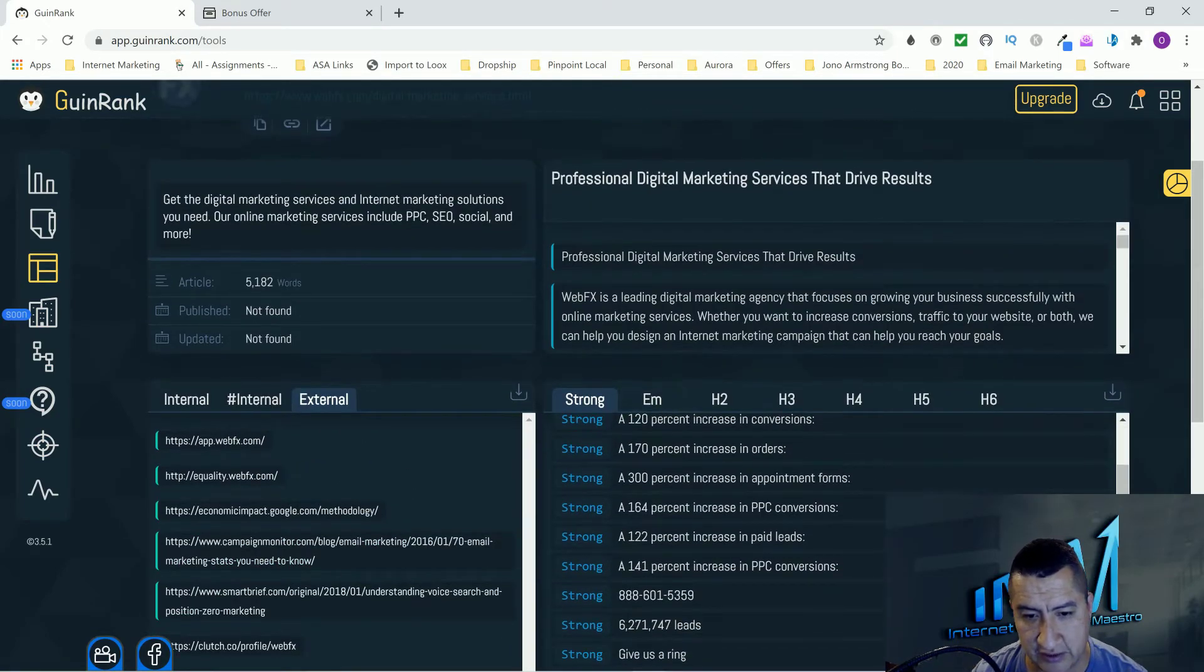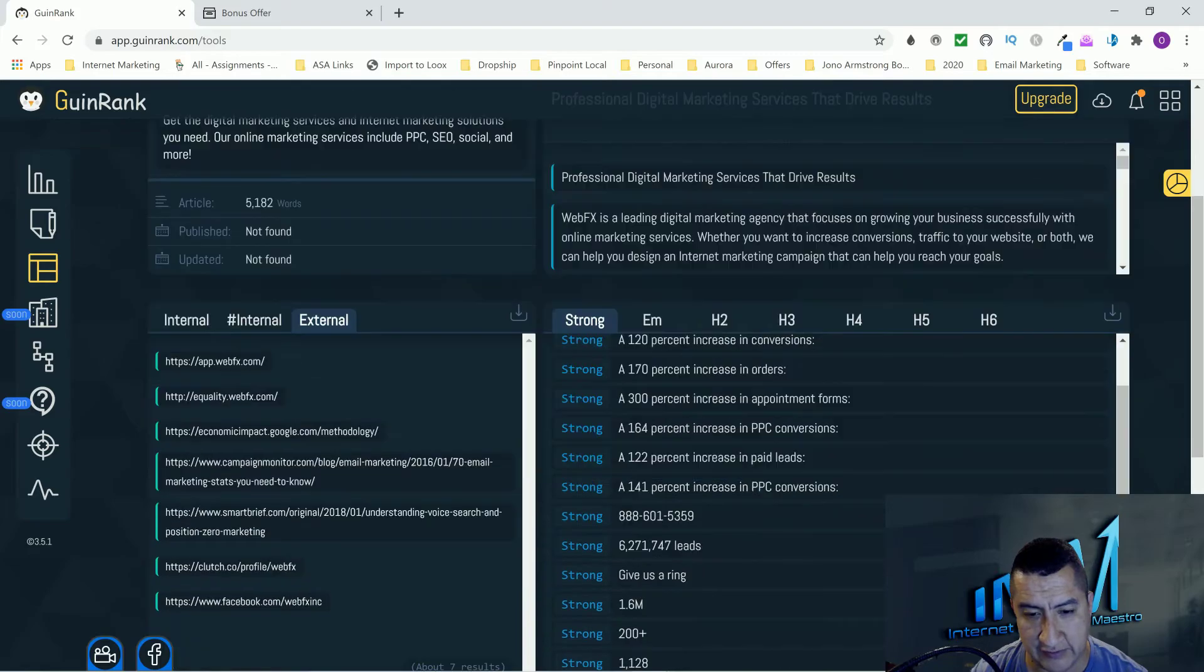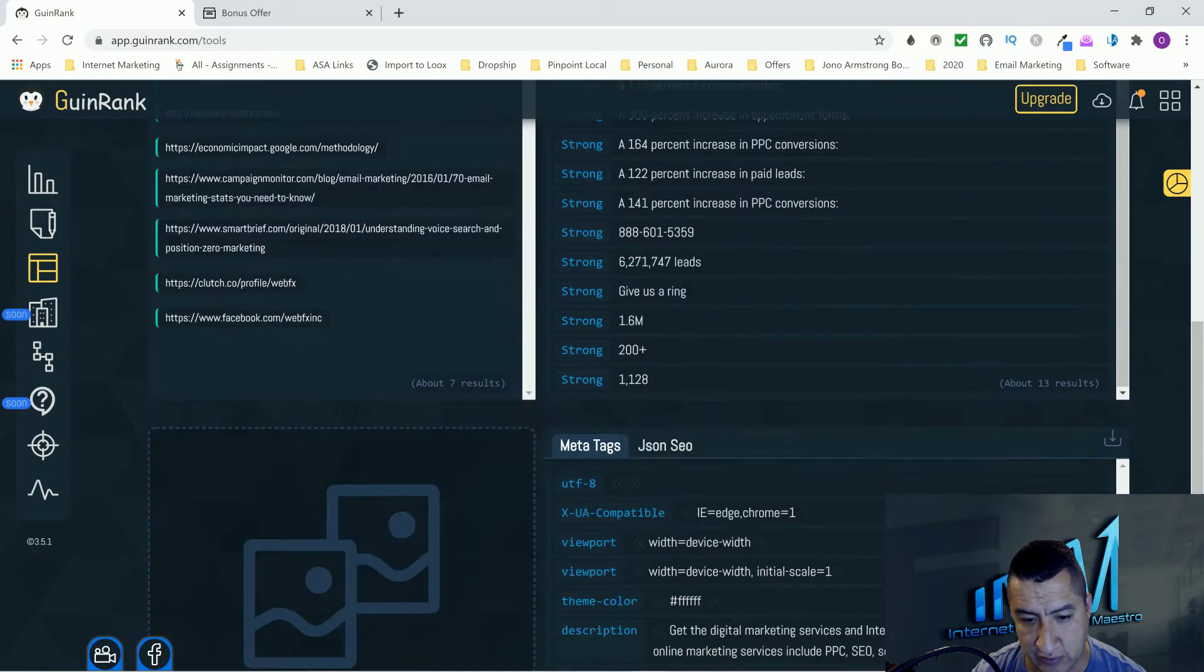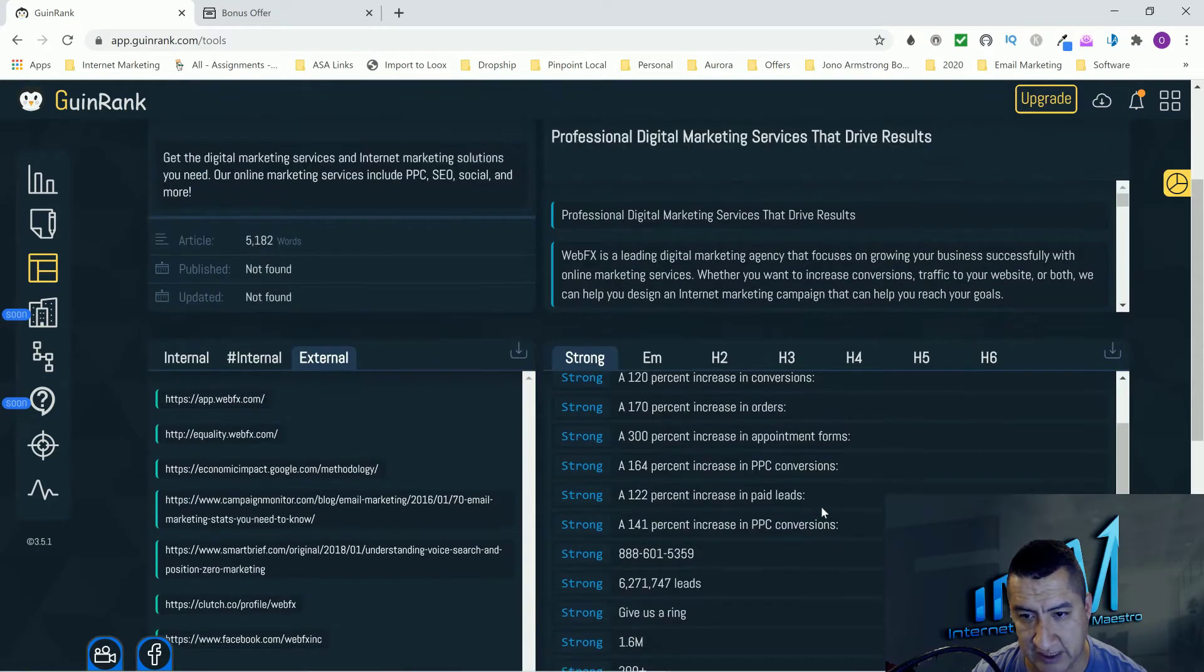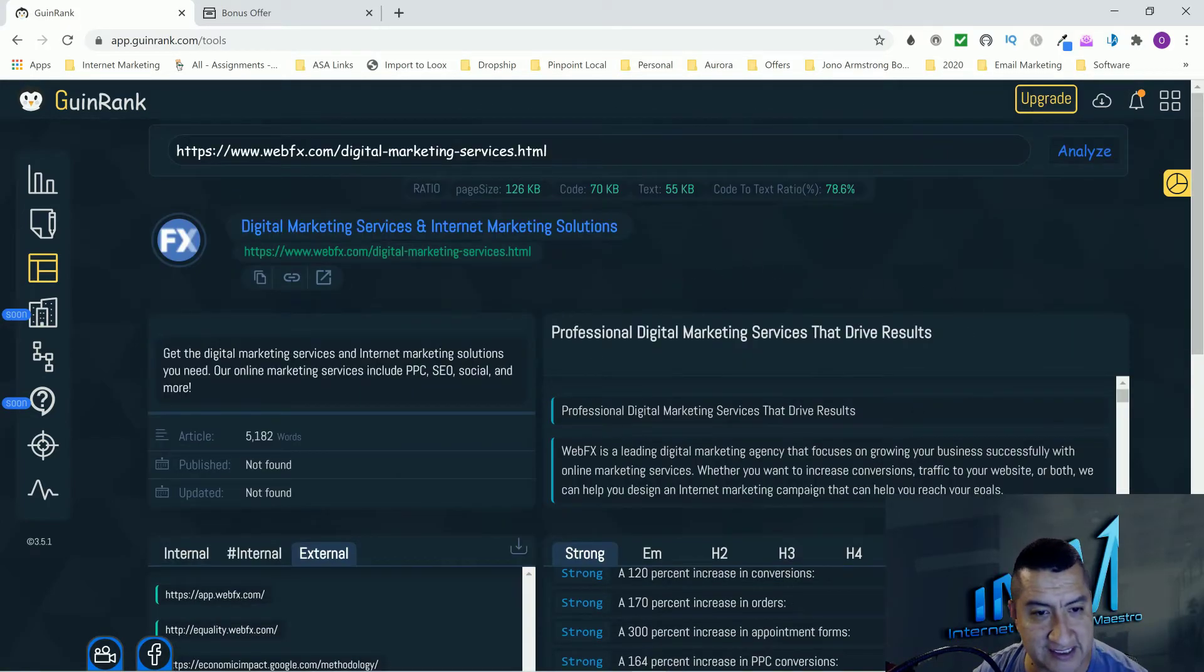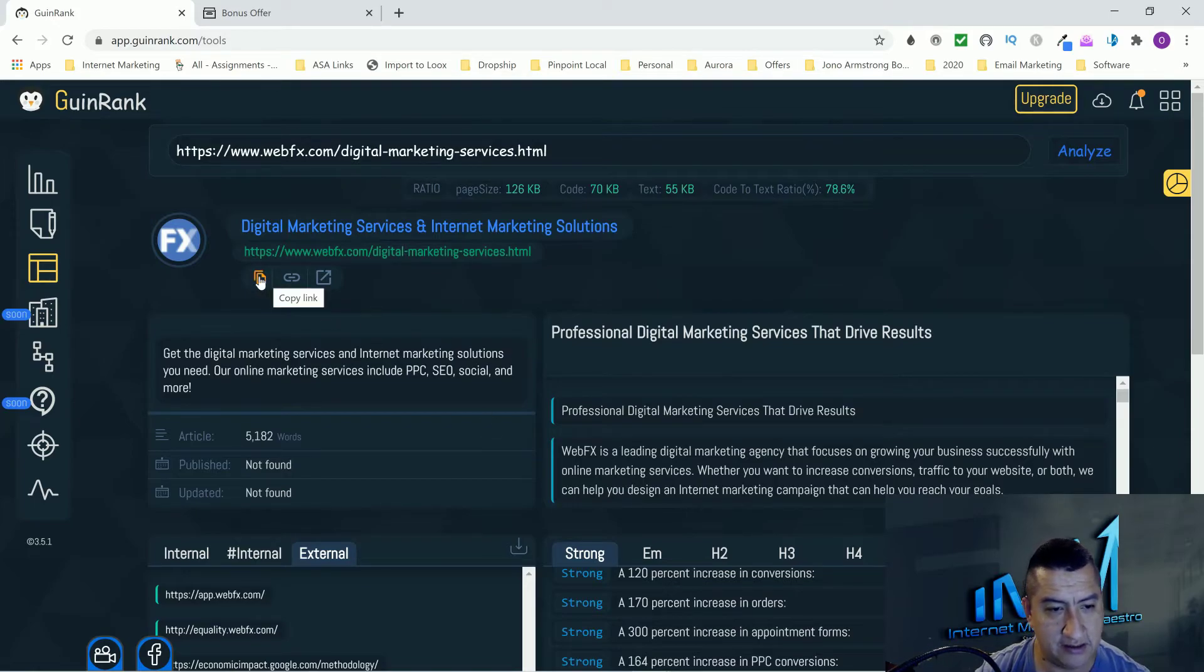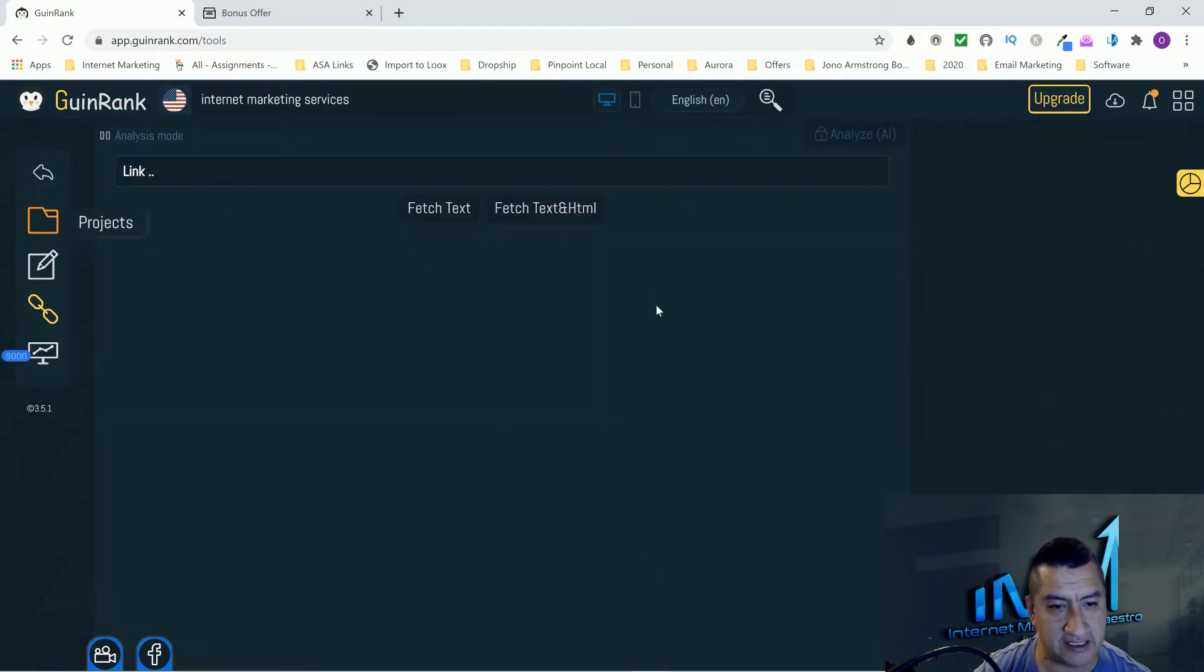Right here you guys will see everything like the strong, the H2, the H3, the H4. It's giving you guys all the information about this article so that way you guys can make one and make it even better so that you guys can rank.